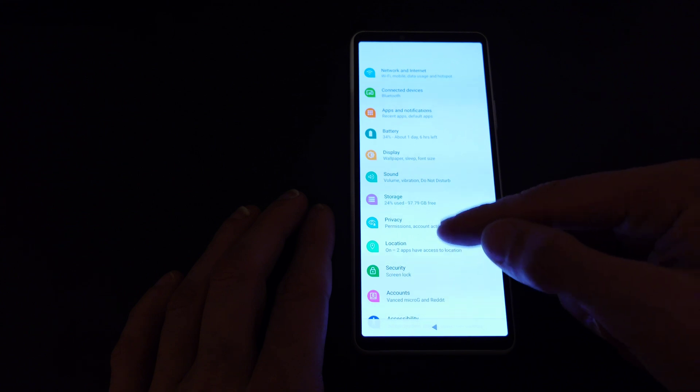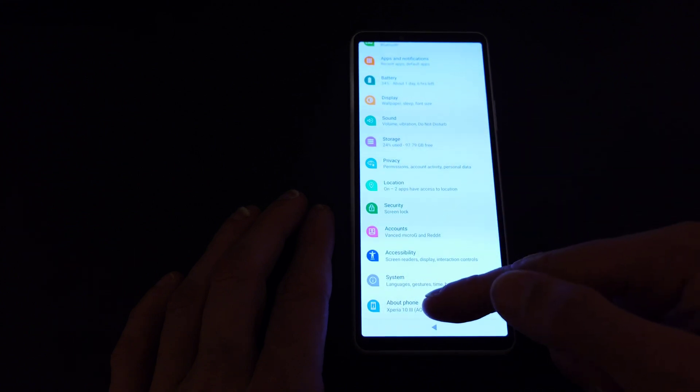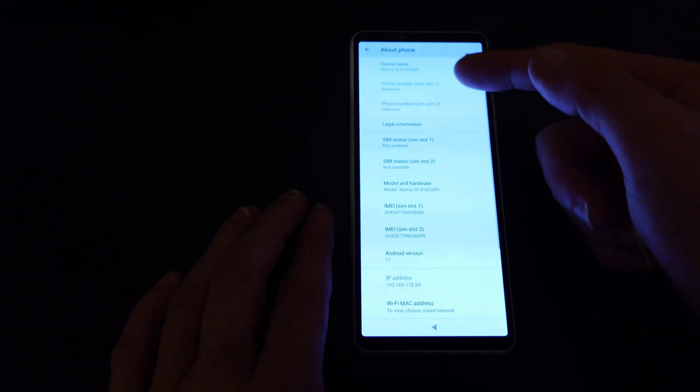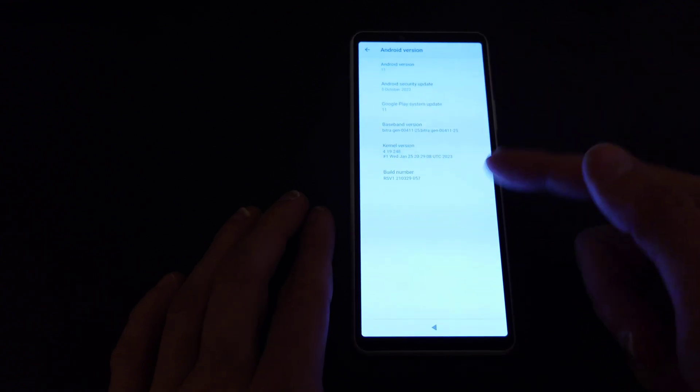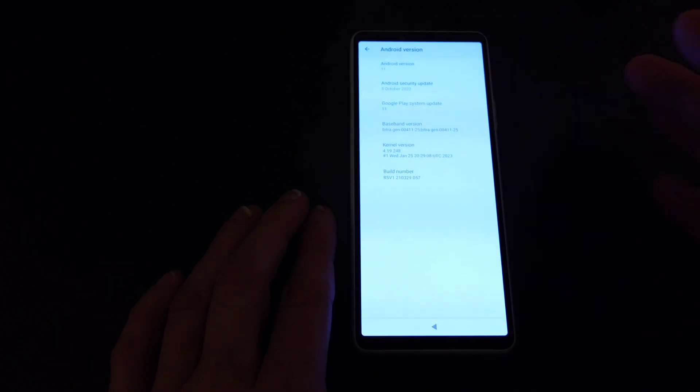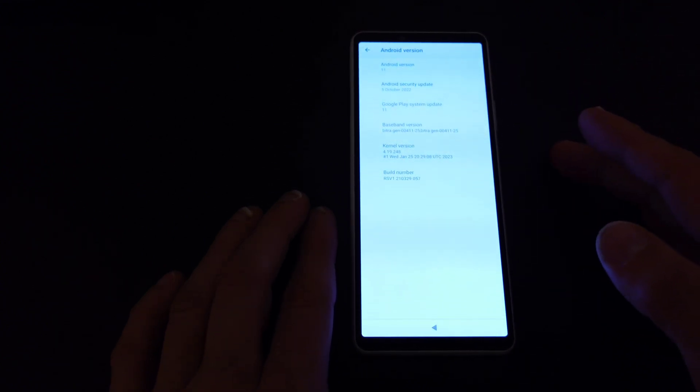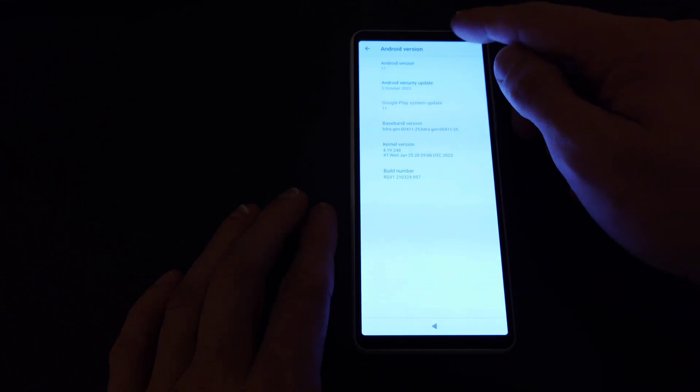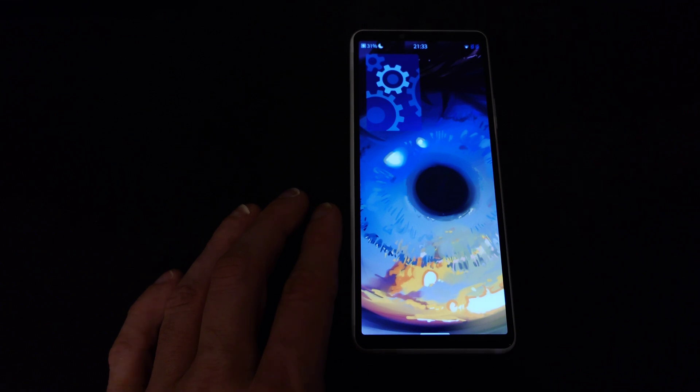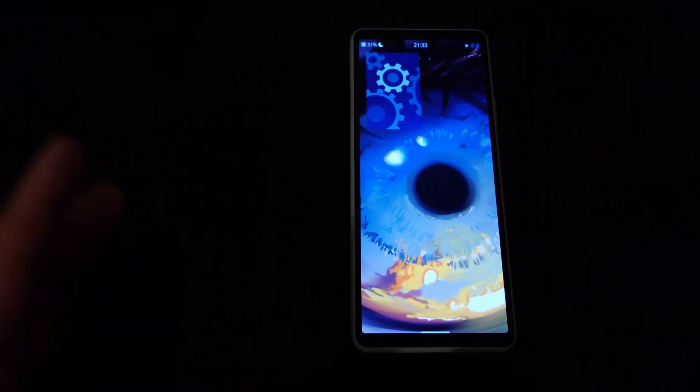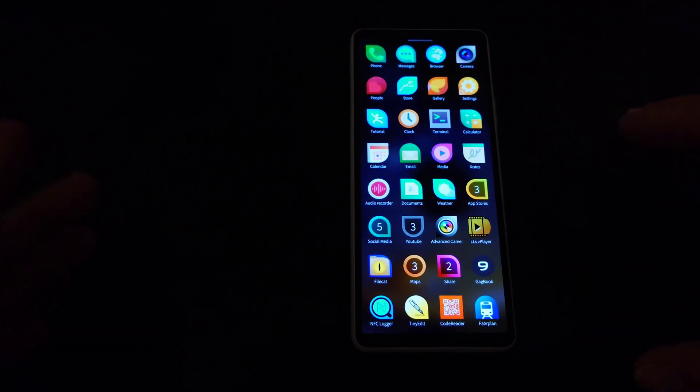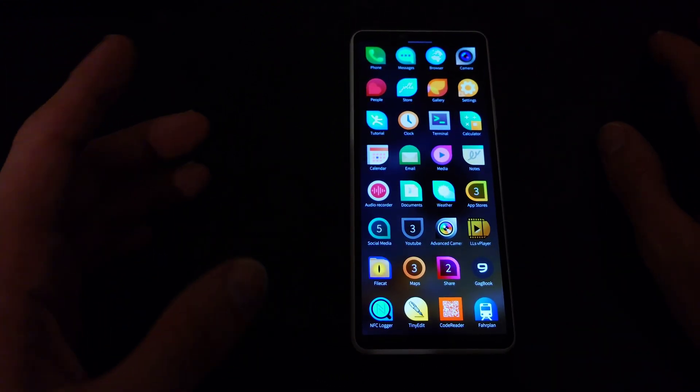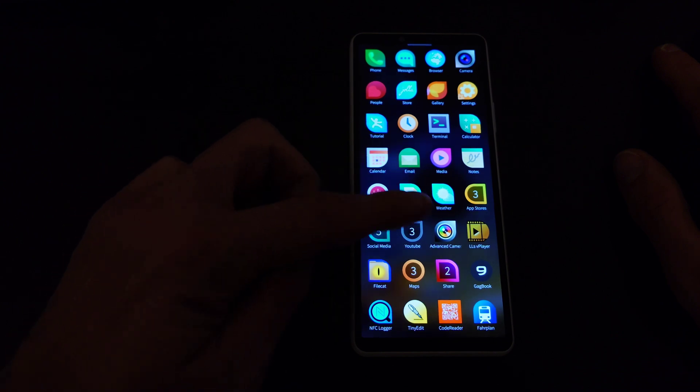If we take a look at the version itself we can see it's Android version 11. October 5th 2022 is the security update here. I'm not sure if this is recent enough but anyway we have this new Android runtime version. With this new Android runtime version we get a plethora of improvements actually.